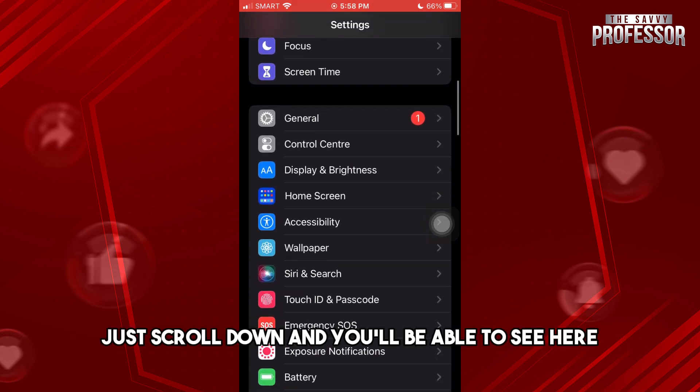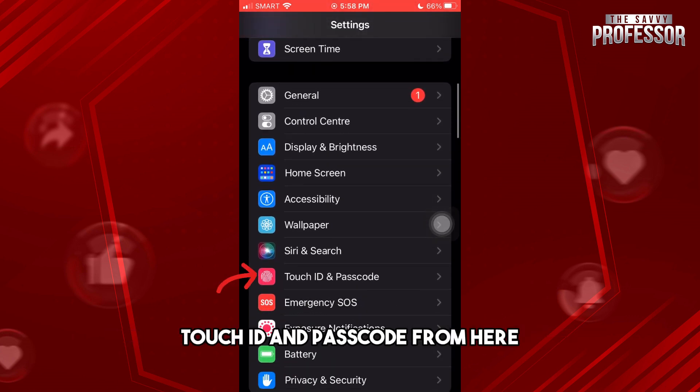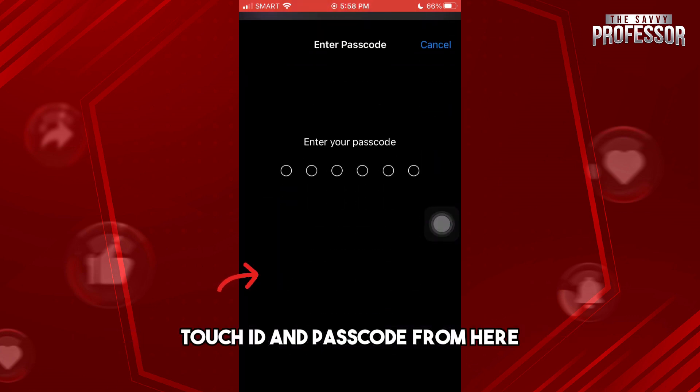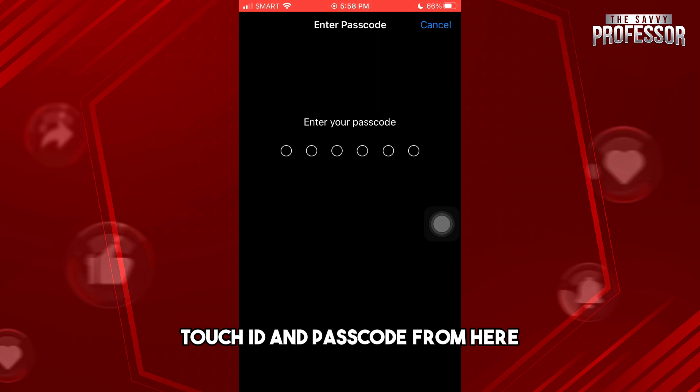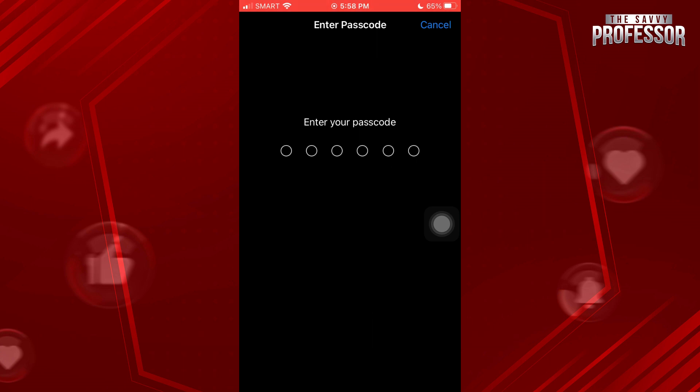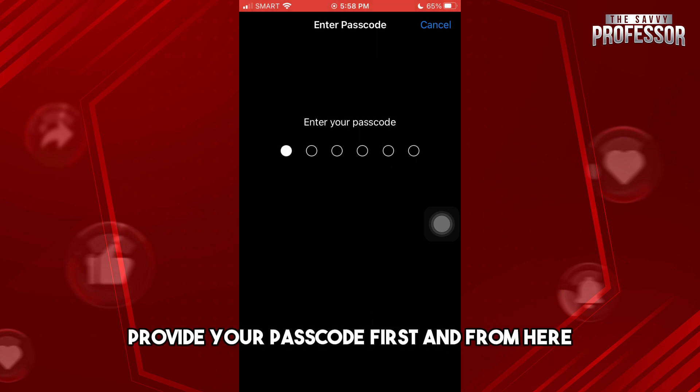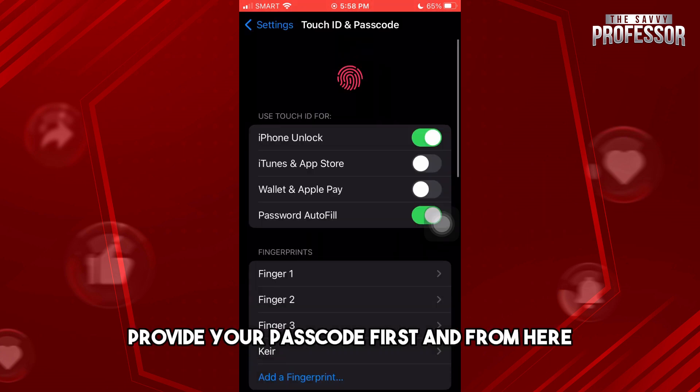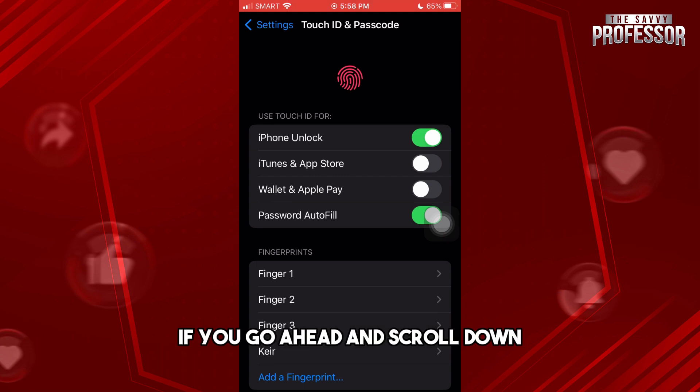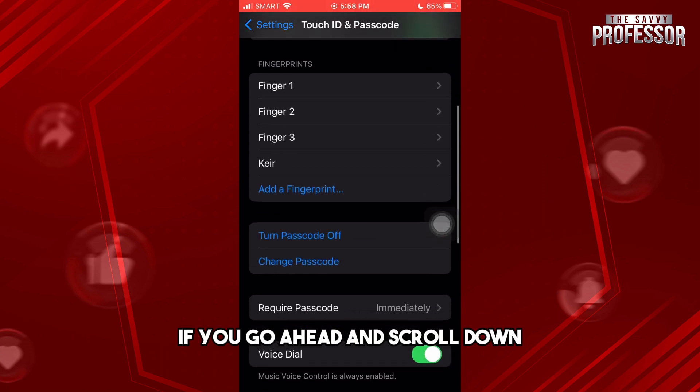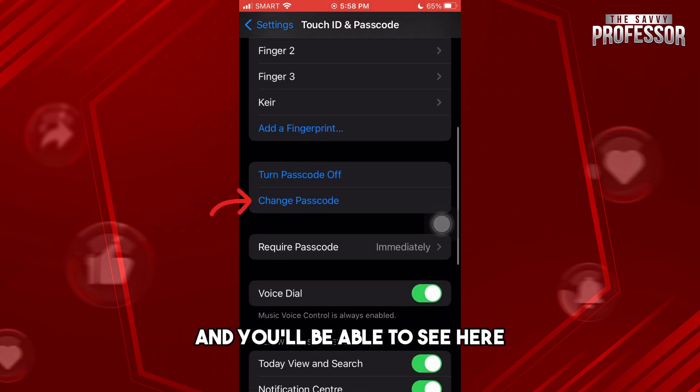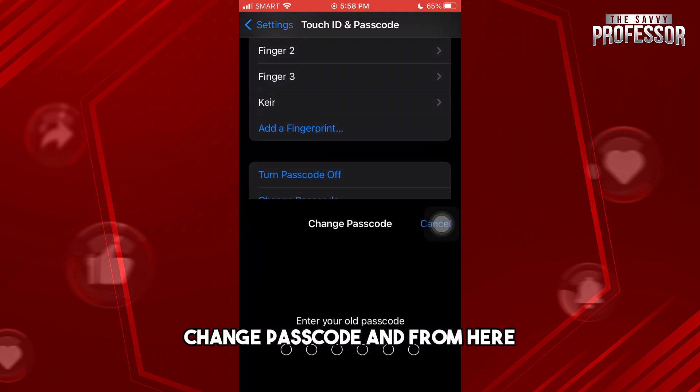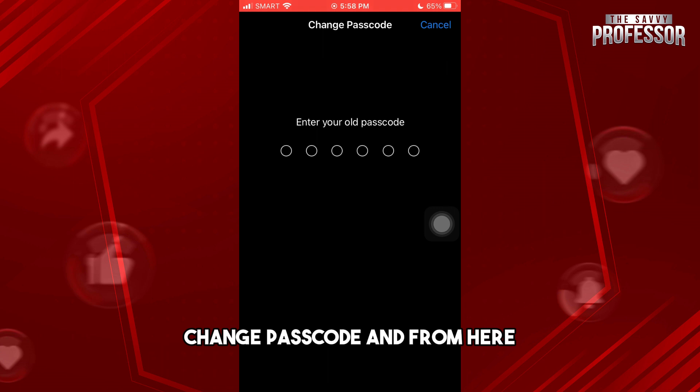and you'll be able to see here Touch ID and Passcode. From here, provide your passcode first. And from here, if you scroll down, you'll be able to see here Change Passcode.